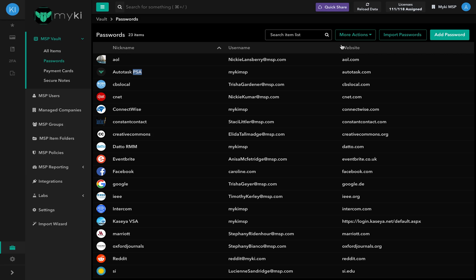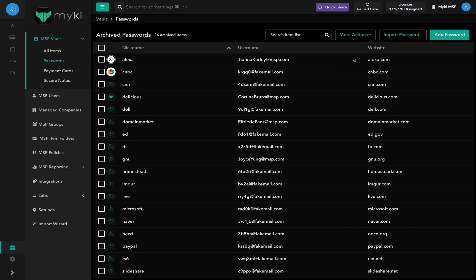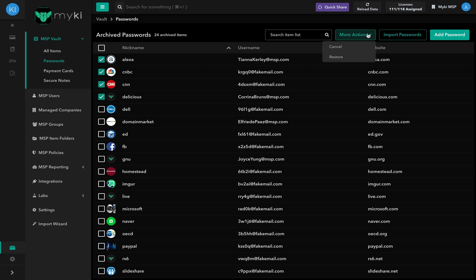To restore deleted passwords, simply press on More Actions at the top right of the password vault and select Show Archived. Select the passwords you wish to restore by checking the box on the left-hand side of the password. Go to More Actions one more time and hit Restore.